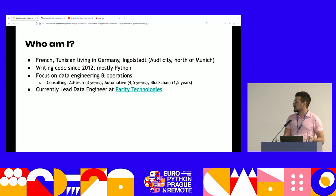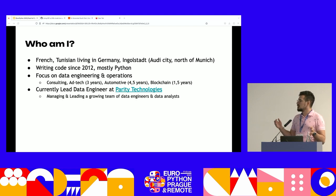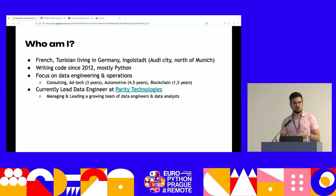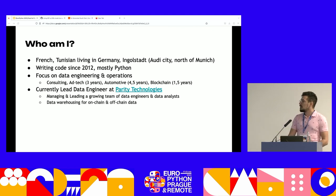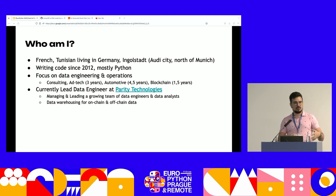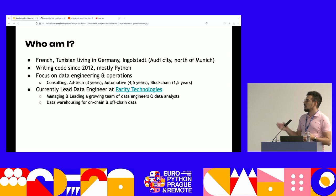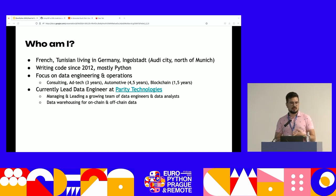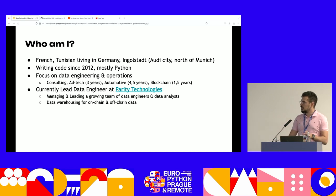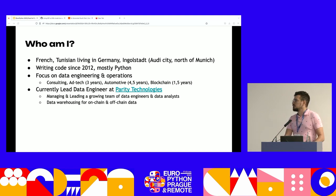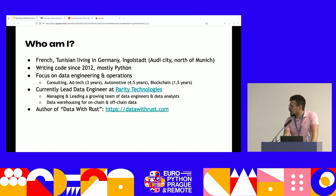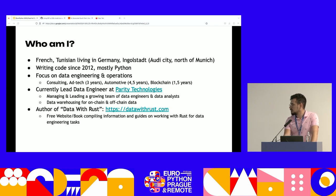For the past one and a half years I've been working at a blockchain company. My role is lead data engineer at a company called Parity Technologies. I manage and lead a growing team of data experts. Our main goal is data warehousing for on-chain and off-chain data — data happening on the blockchains themselves, and also off-chain data around activity in blogs, Twitter, and so on — making all of that available for people who want to make decisions on top of that data.